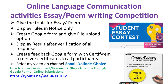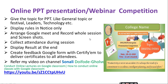Online language communication activities: essay or poem writing competition. Under criteria 5, we need to do some activities for language communication. You can conduct a workshop on any foreign language, an essay competition, or a poem writing competition. Give a topic for the essay or poem, display the rules in a notice only, create a Google Form with a file upload option, display the result after verification of all responses, and then deliver the certificate to the students.